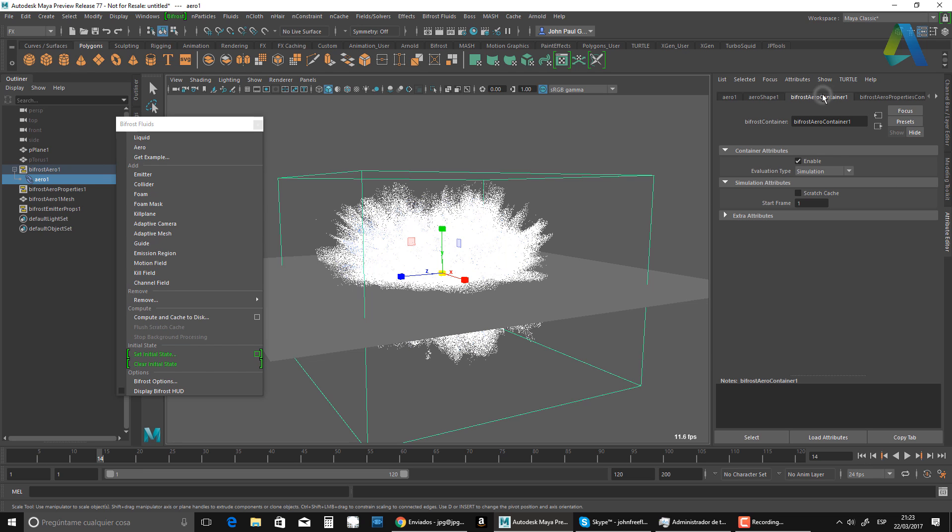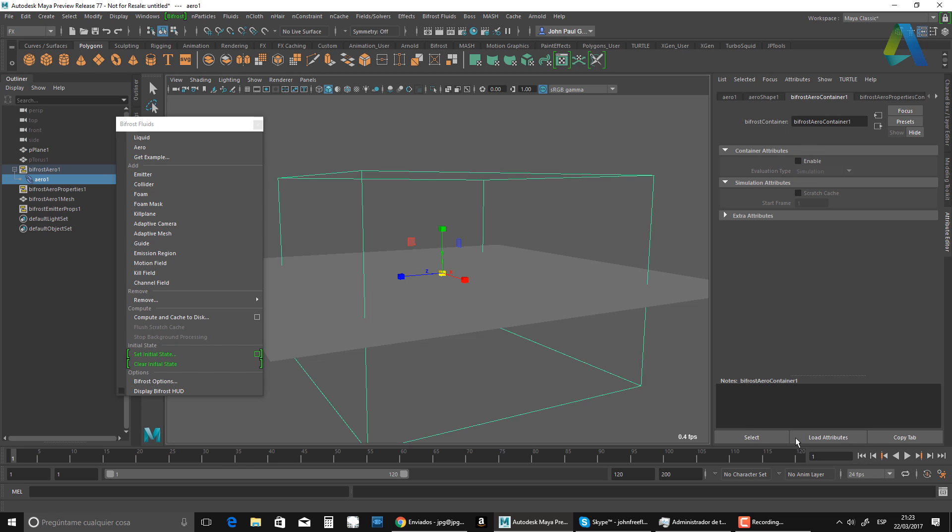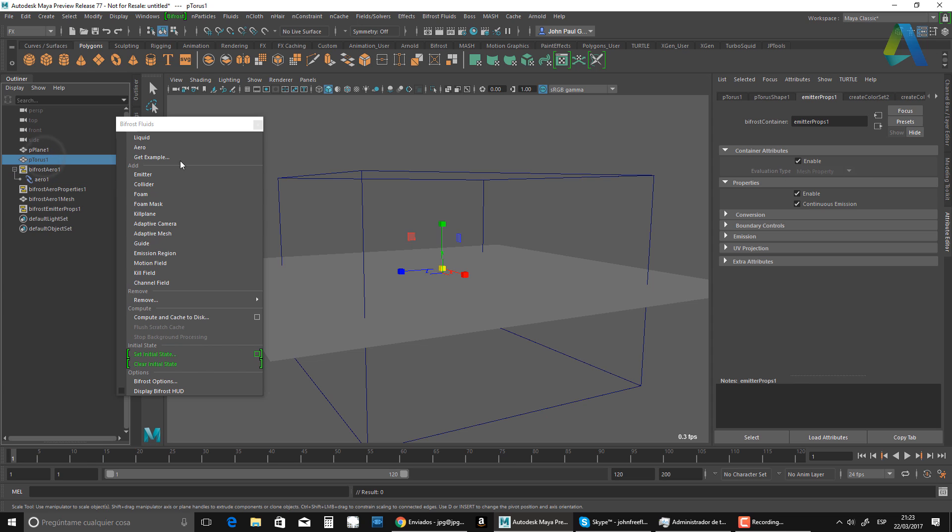So I'm going to go back and I want to take my torus, right. And I want to animate the emission, the continuous emission. So I'm going to go to frame 19. And I'm going to set a key there.